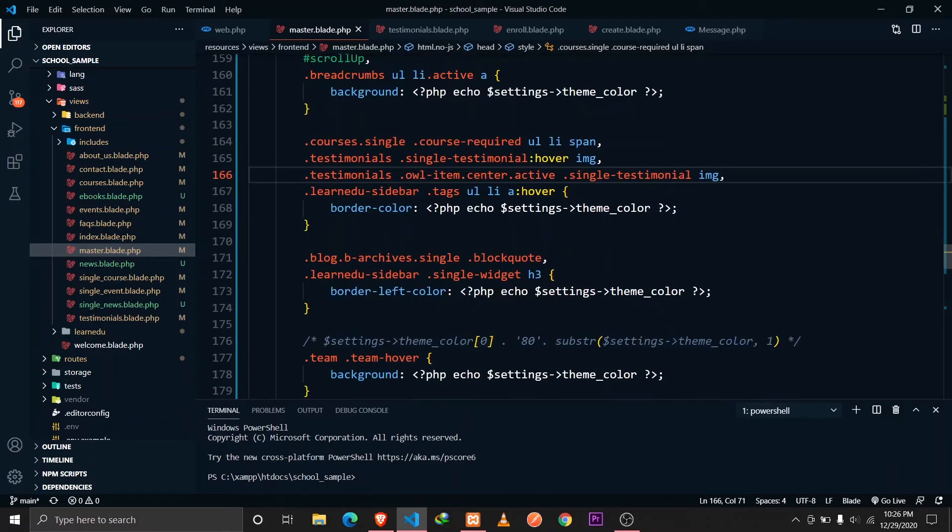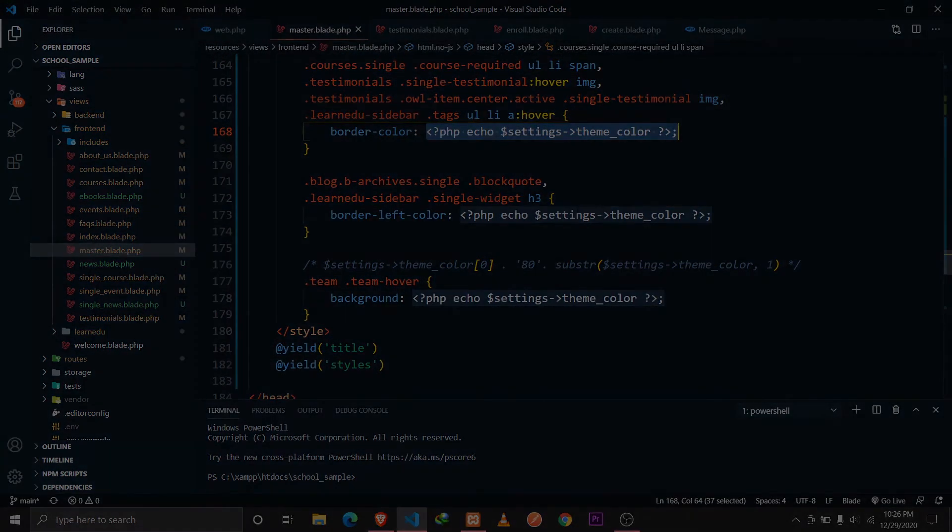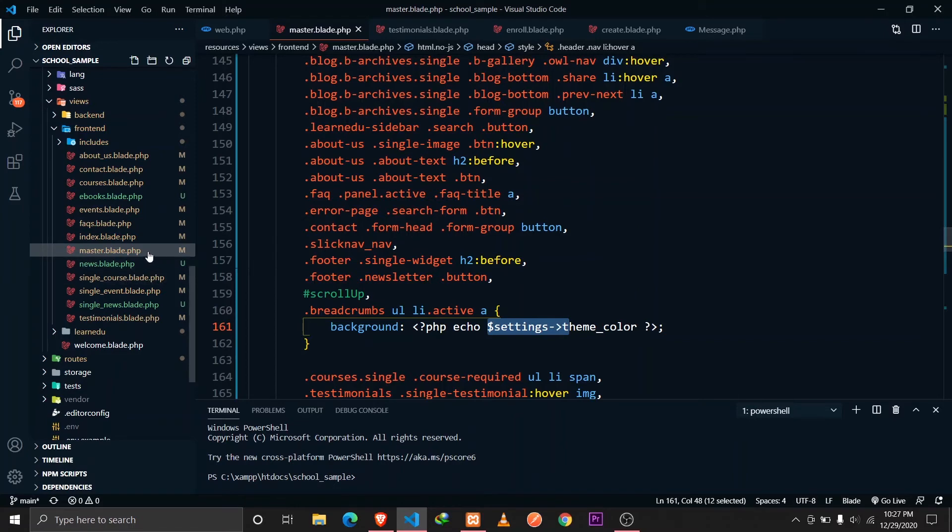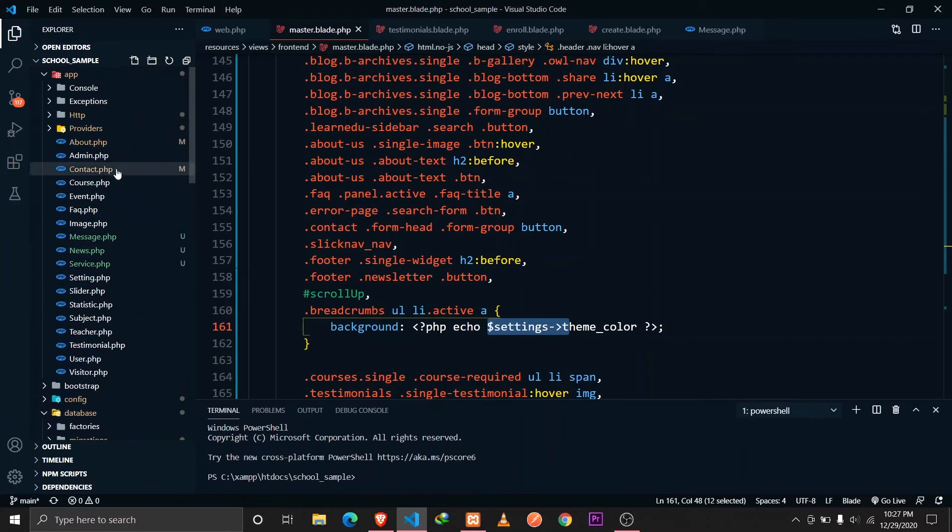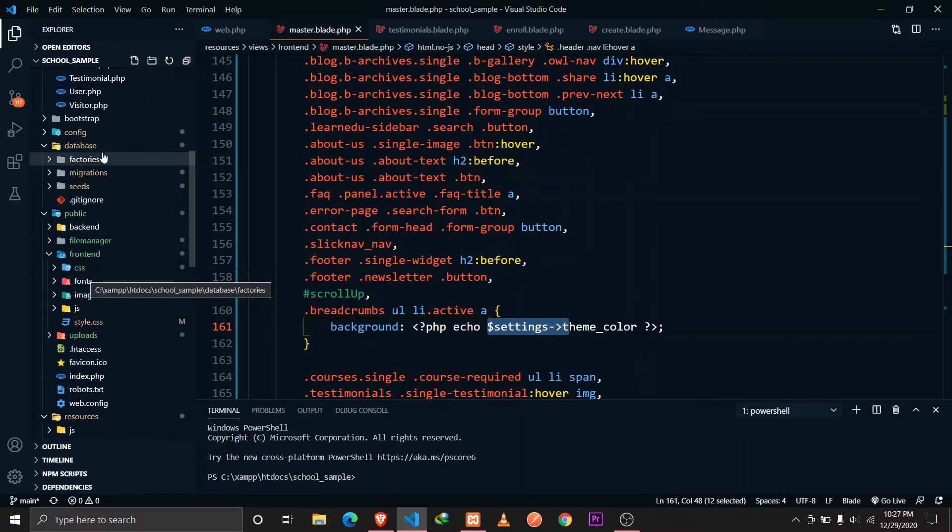In this way I actually applied the dynamic theme for my website. This settings variable is accessible in all our view files. I have defined it in our app service provider.